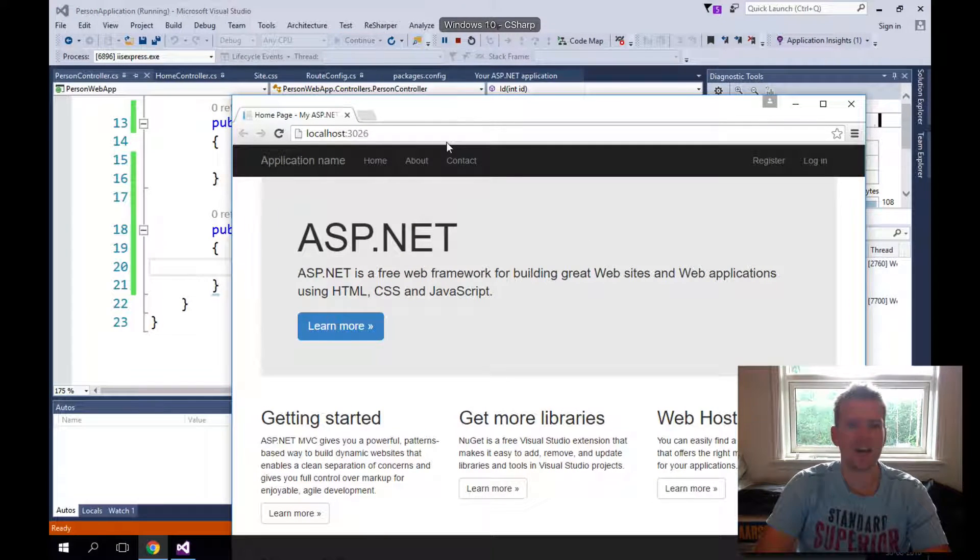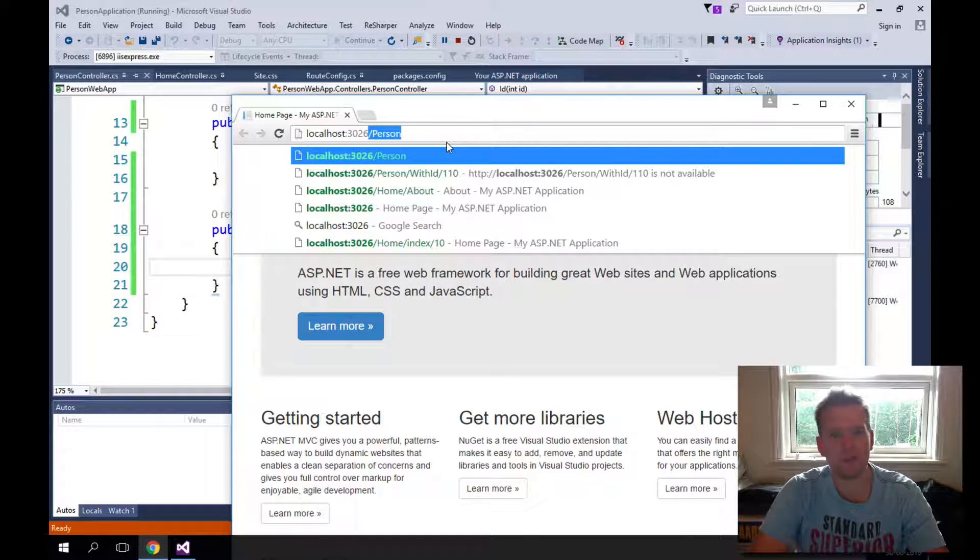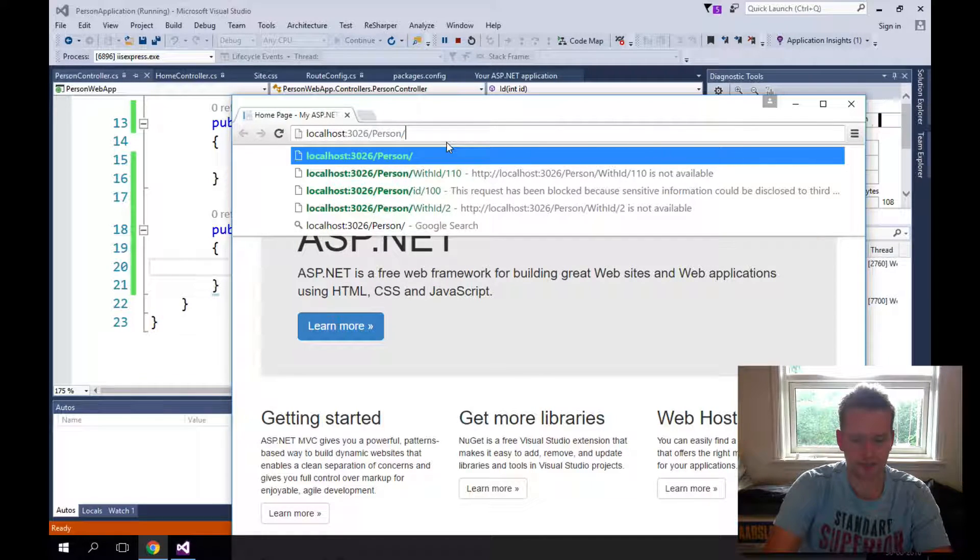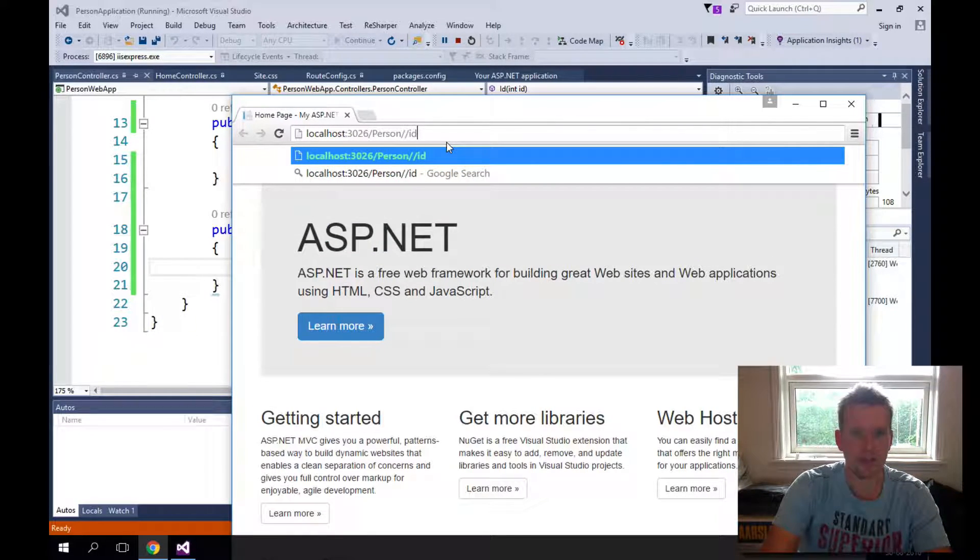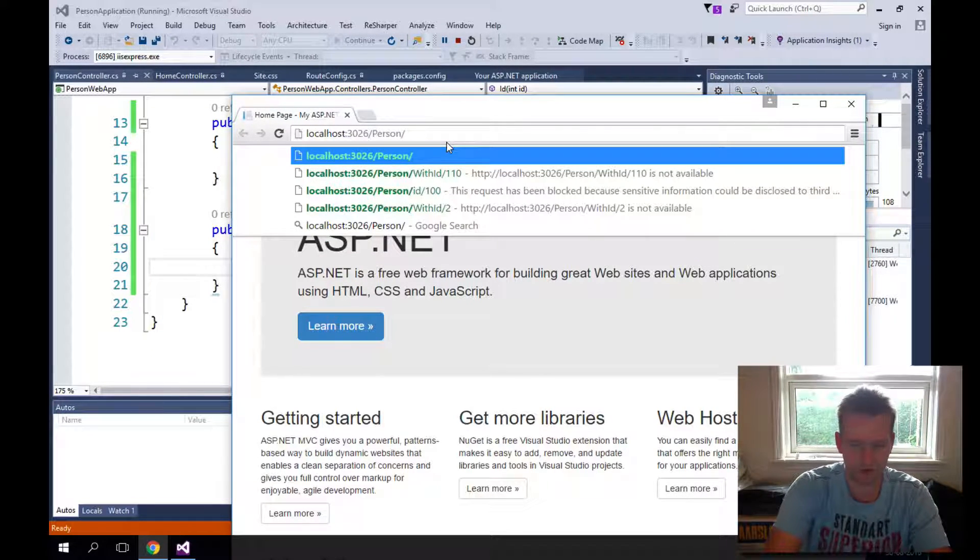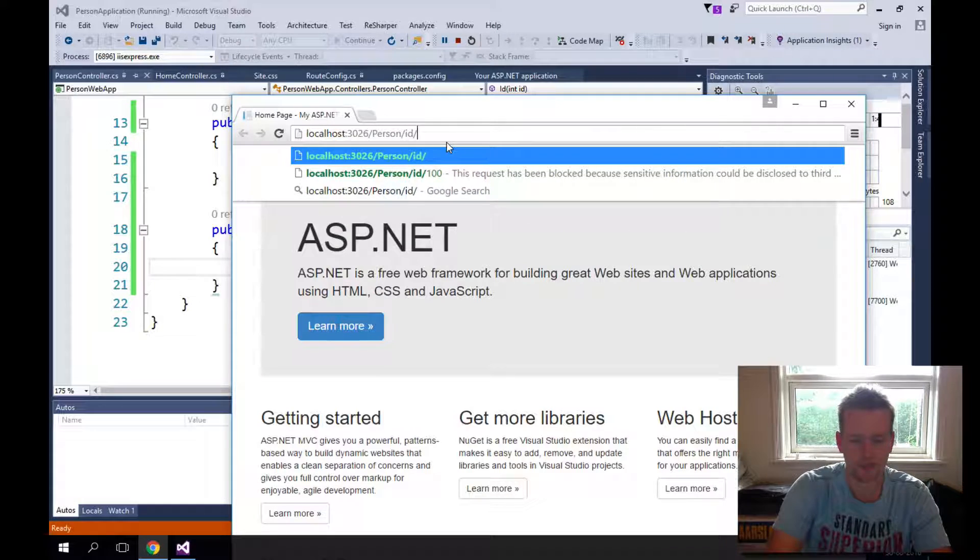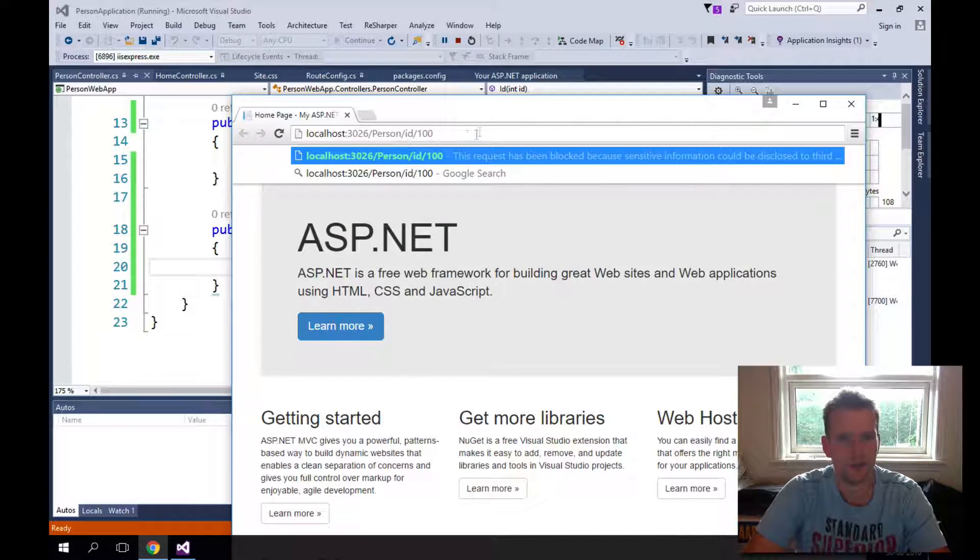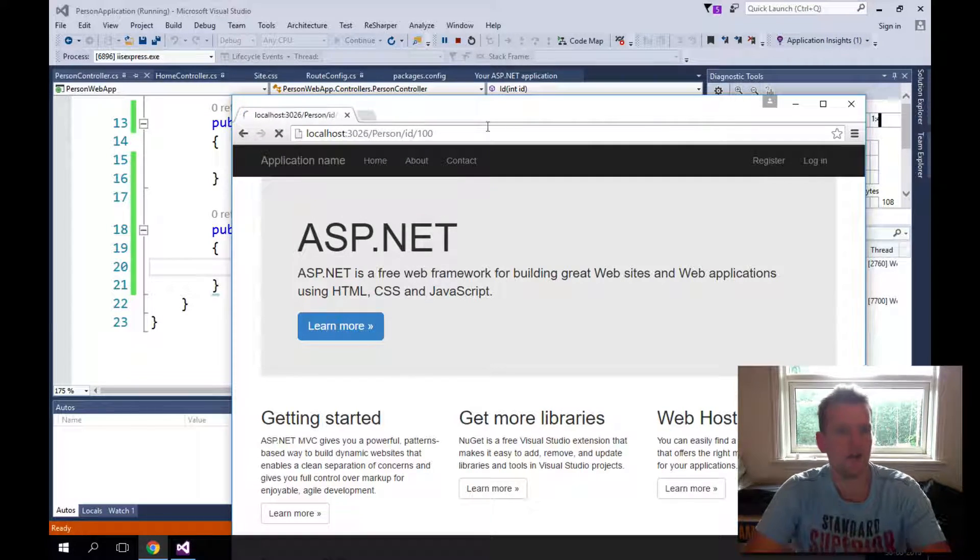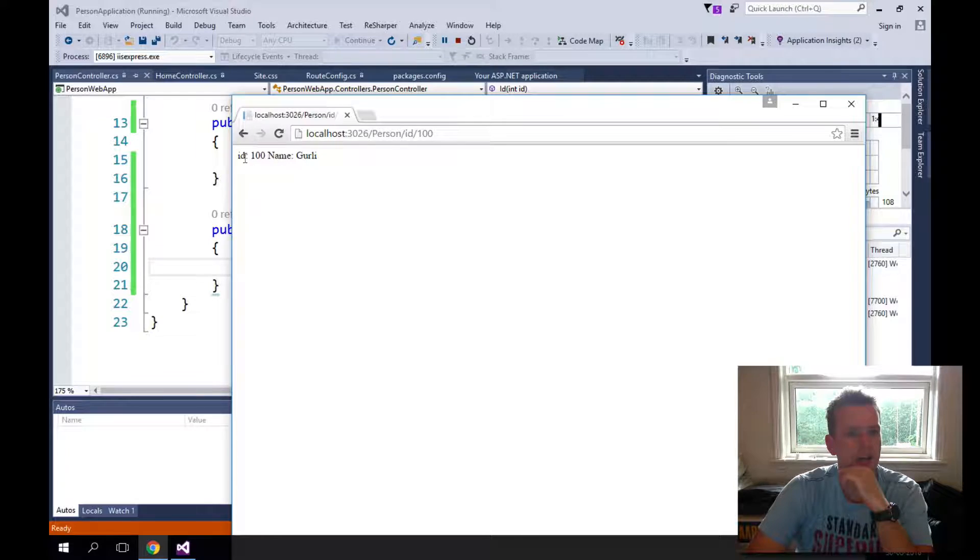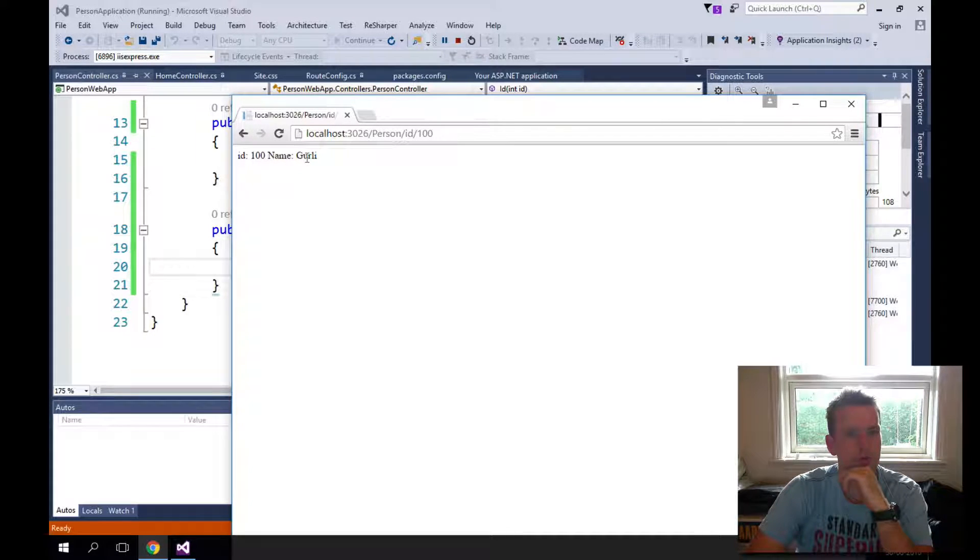So we're back up getting started. Now we should be able to write slash person slash ID slash and then just some kind of number. ID slash 100. That's fine. I'll do enter. And now I'll hopefully hit that route. And it returns ID hundred name goalie, right?